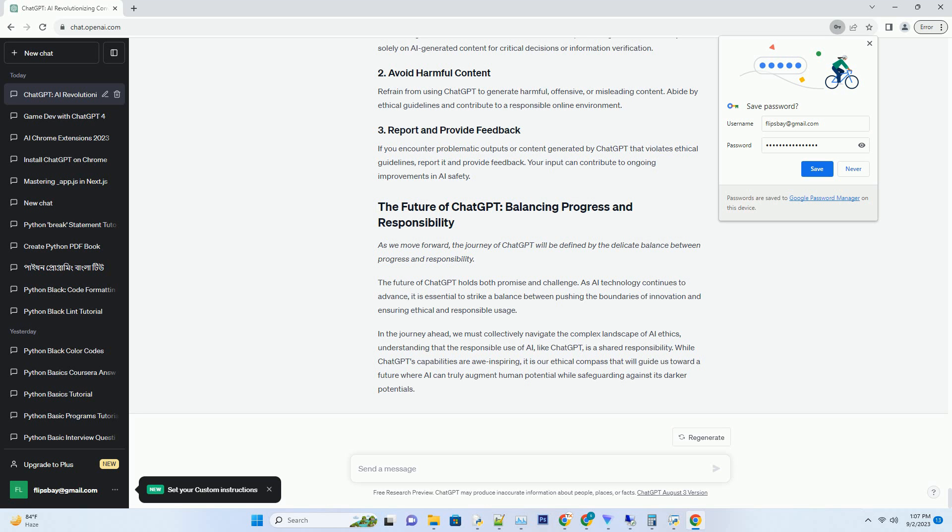ChatGPT can inadvertently engage in ethical dilemmas. When faced with morally ambiguous questions, it may provide responses that raise concerns about AI's decision-making capabilities. This raises questions about the ethical implications of relying on AI for guidance in complex situations.